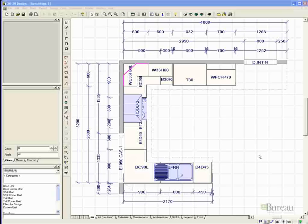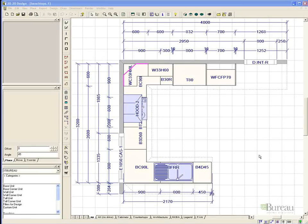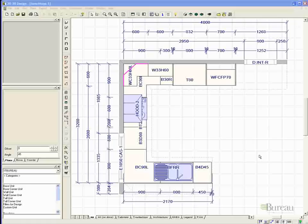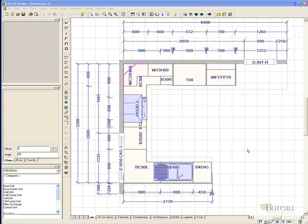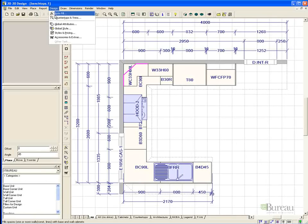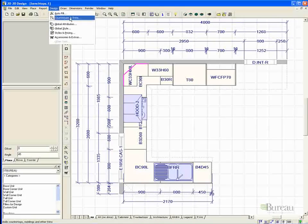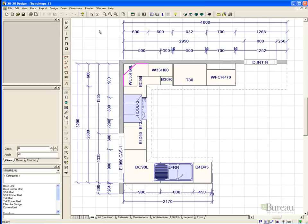In this benchtop module we will look to design benchtops for the design on screen. To do this you can choose design from the pull-down menu and countertops and trims, or select the design icon from the toolbar.